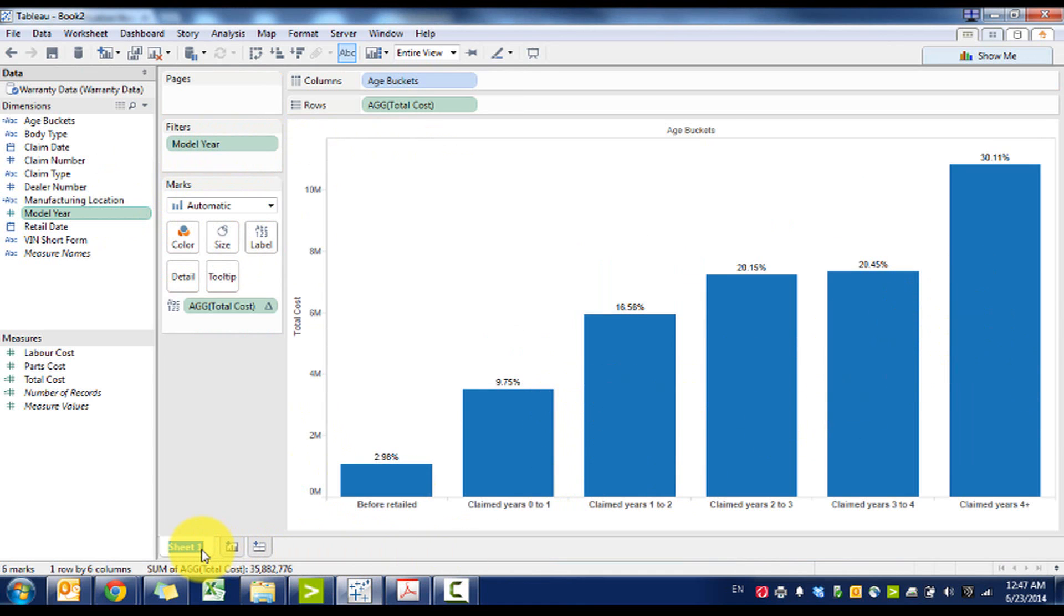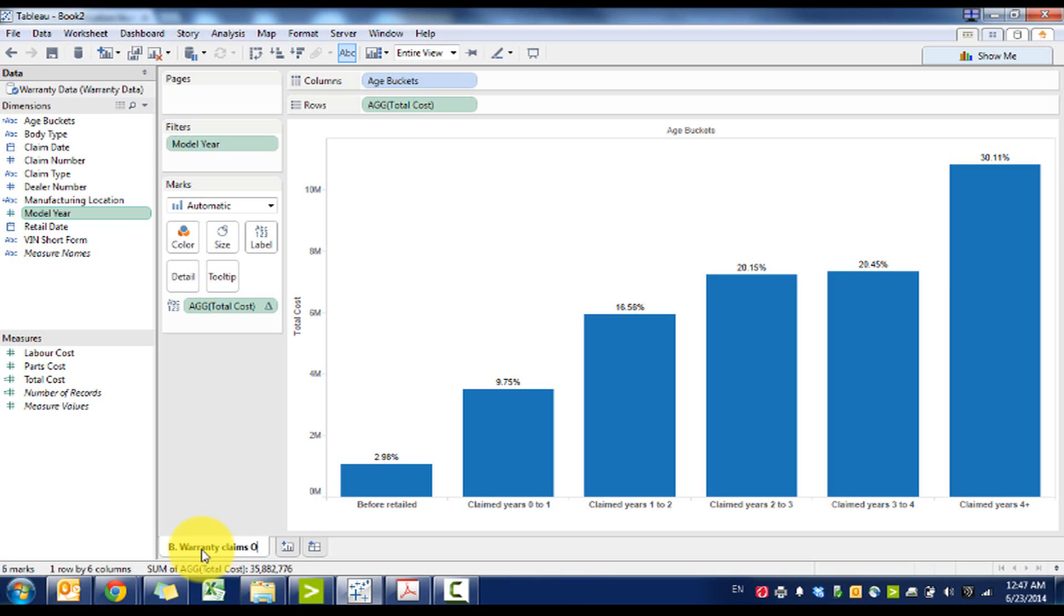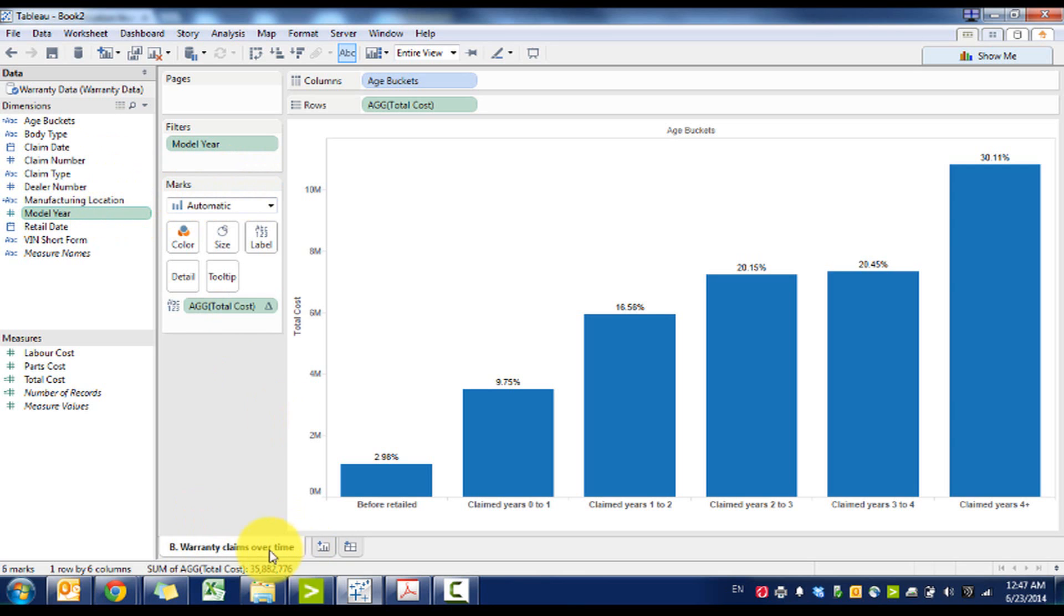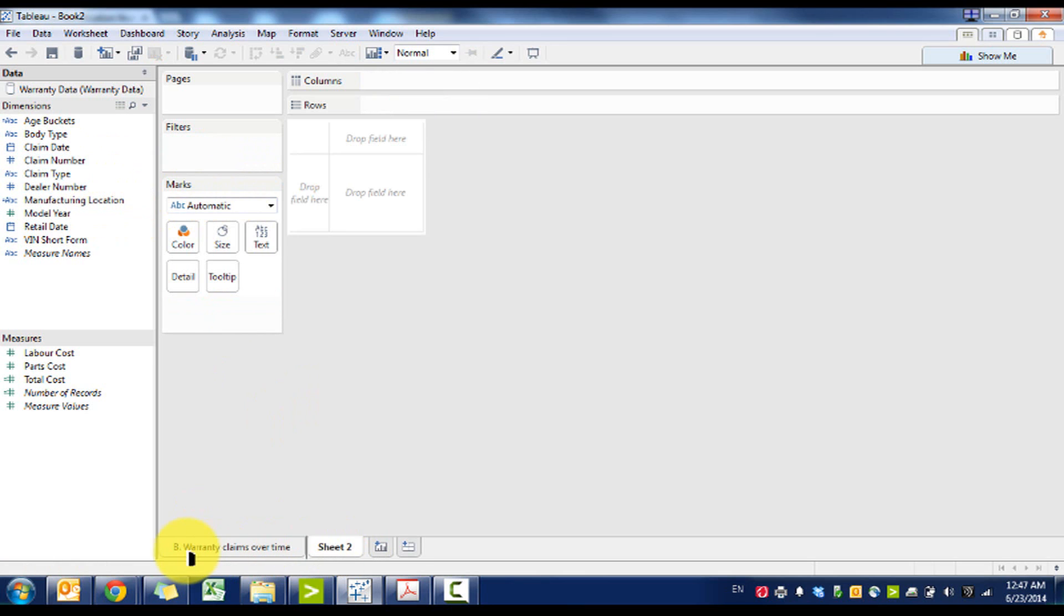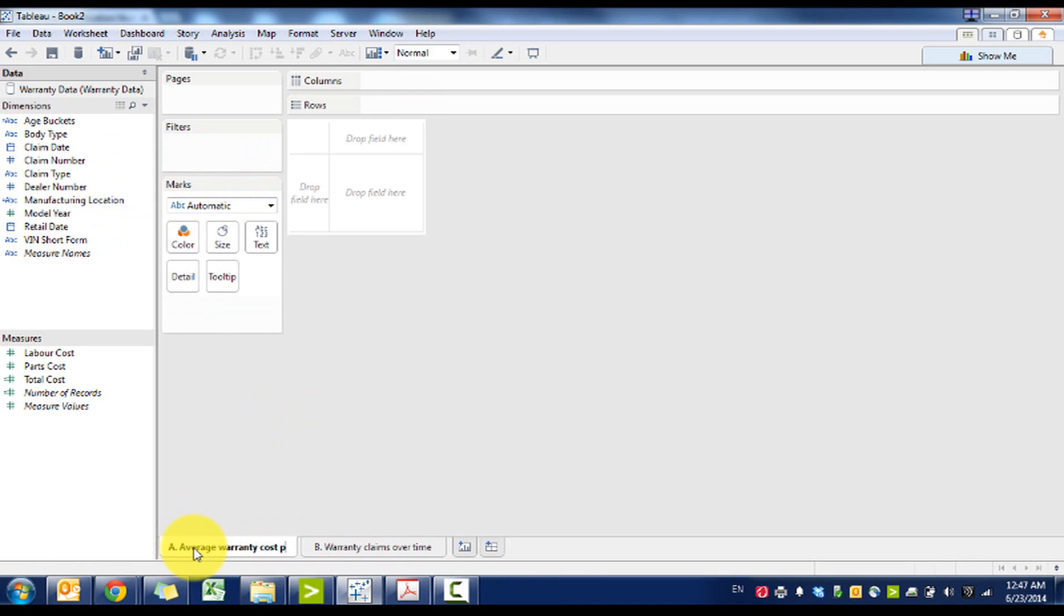So we're going to call this warranty claims over time, and then tackle average warranty cost per VIN.